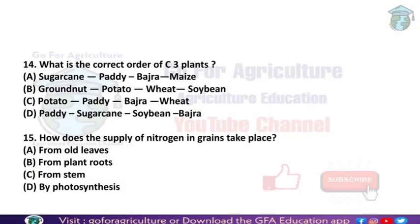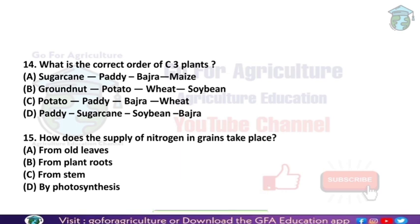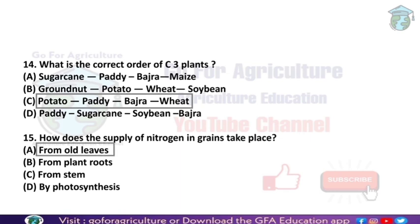Next: what is the correct order of C3 plants? C3 plants include wheat, spinach, oats, and others. C3 plants follow the Calvin pathway — the C3 cycle — in the dark phase of photosynthesis. The correct order among the given options is: potato, paddy, bajra, wheat.